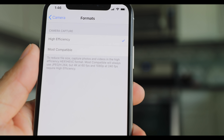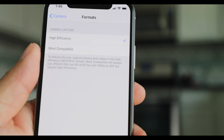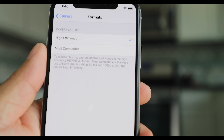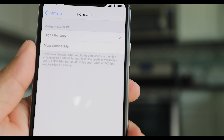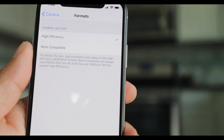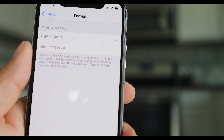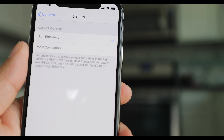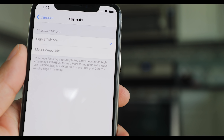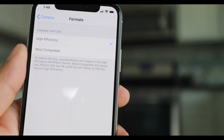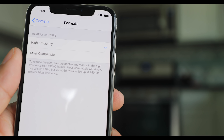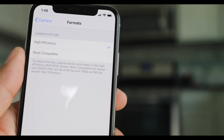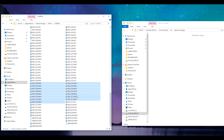In the iPhone X there are two options — high efficiency or most compatible — and I believe it all depends on whether you want to use H.264 or another format.